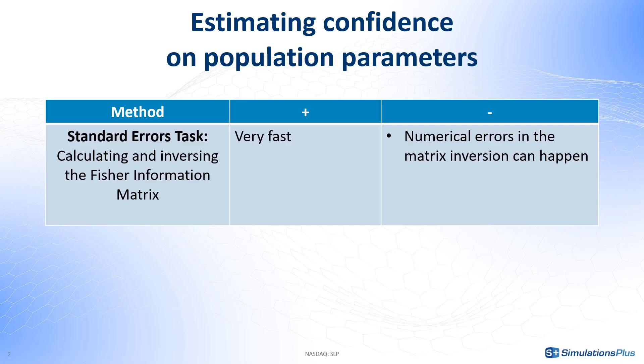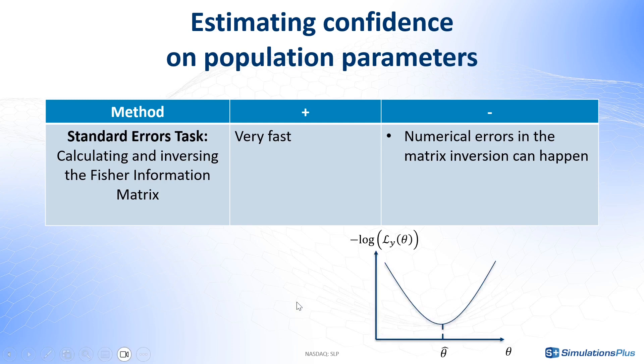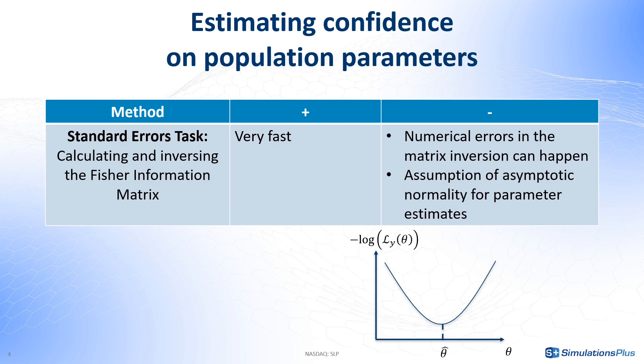Moreover, the Fisher information matrix calculates the local curvature of the log likelihood around the parameter and we then extrapolate this local curvature assuming a normal distribution to get the confidence interval. This assumption of asymptotic normality can be incorrect with the likelihood profile having a more complex shape.